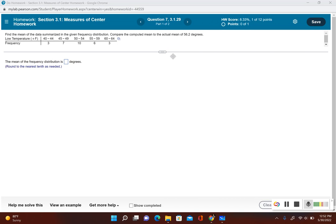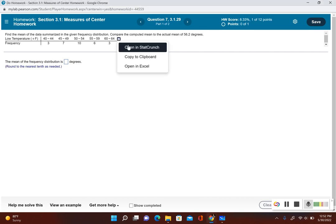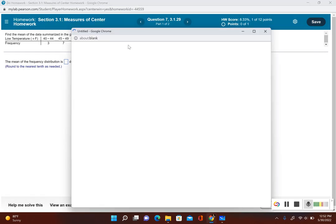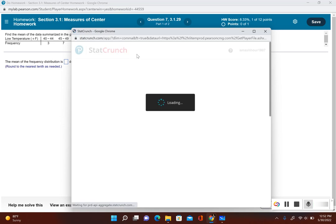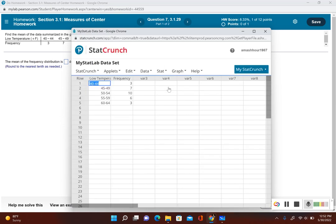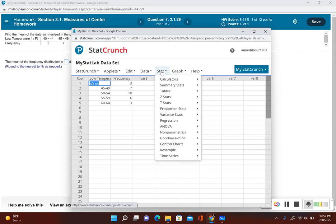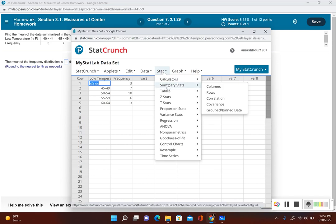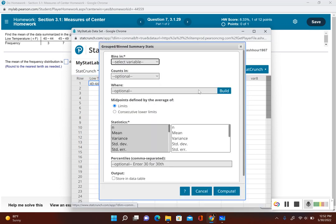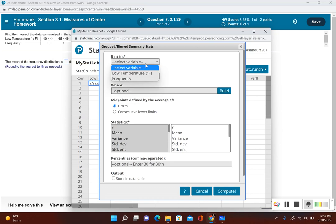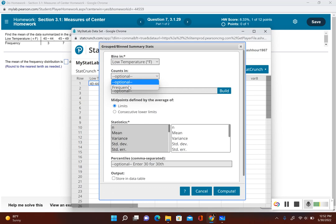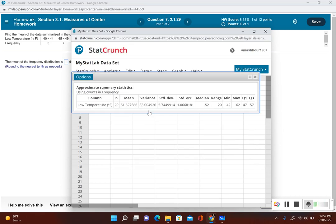Using StatCrunch, we're going to open up this data. Now you have to go to a different location - go to Stat and Summary Stats. Now instead of selecting columns, you have to select grouped/bin data. My bins were in the low temperature, and then my counts is the frequency. Then I can go ahead and click on compute.